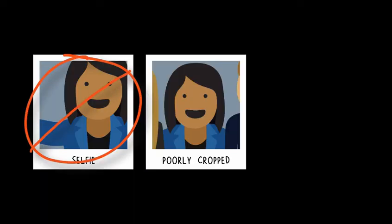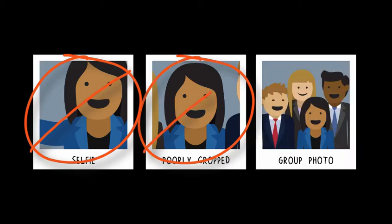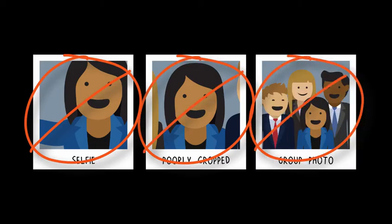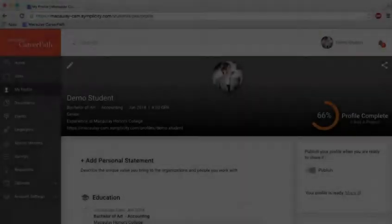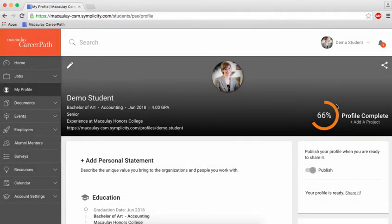Avoid selfies, obvious cropped pictures, and group photos. A great professional profile picture features you in business attire appropriate to the field you're in with a neutral background.